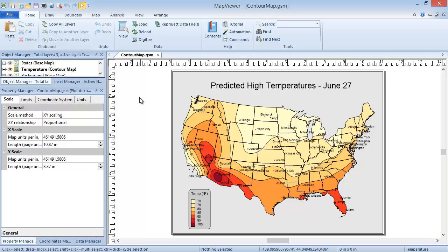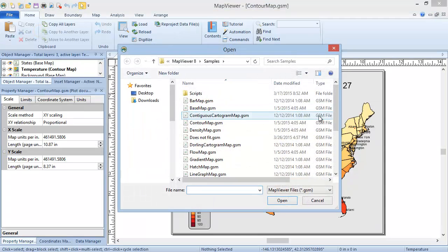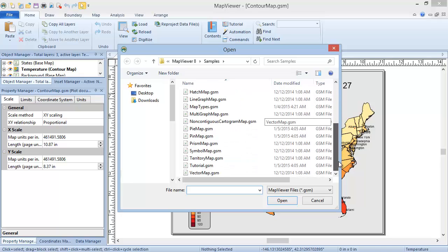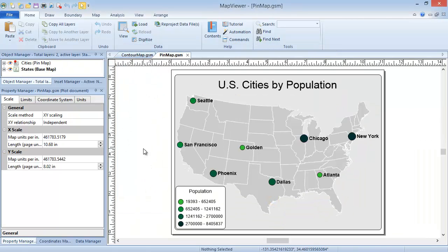Contour maps in Map Viewer can be plotted in two ways: from a PID and variable, or using an existing pin map, so using XY variable data. We'll take a quick look at the latter case before we create a contour map from scratch using the former.